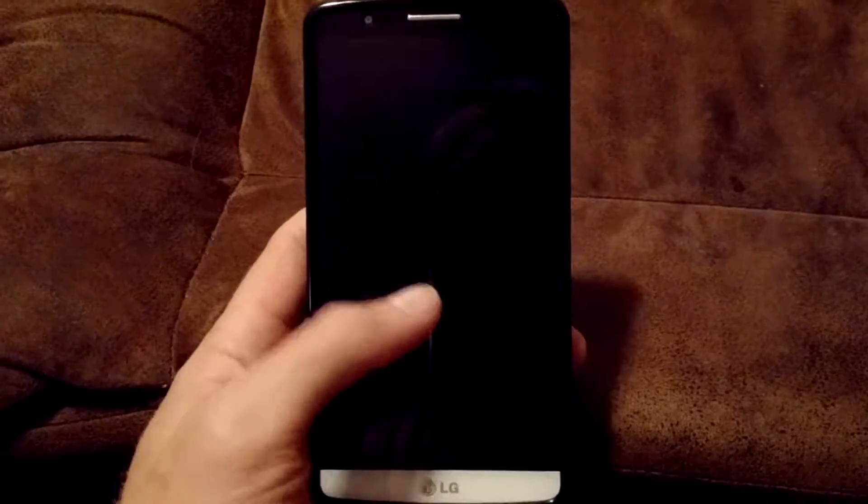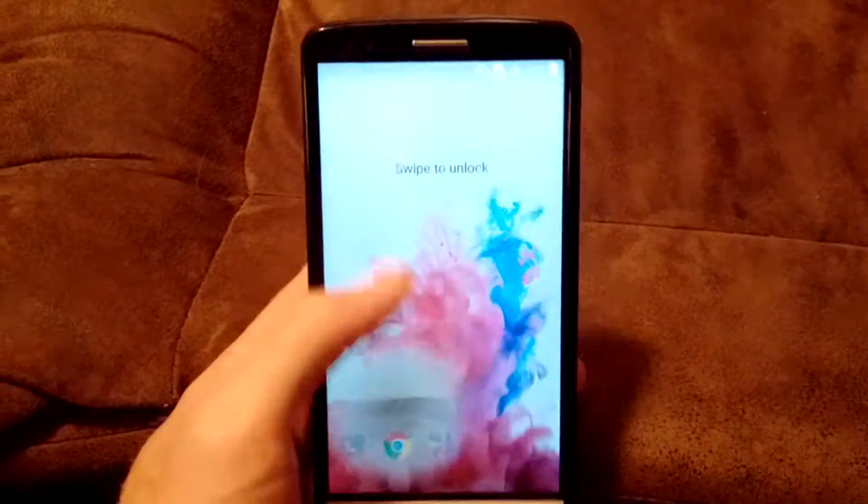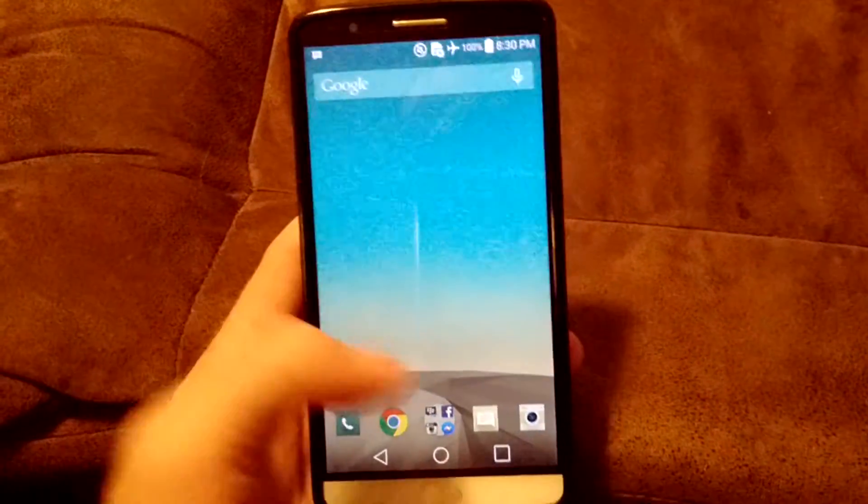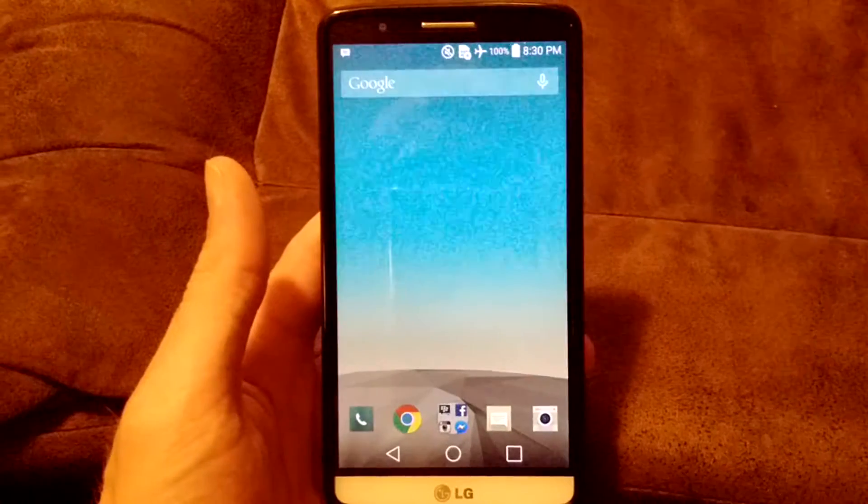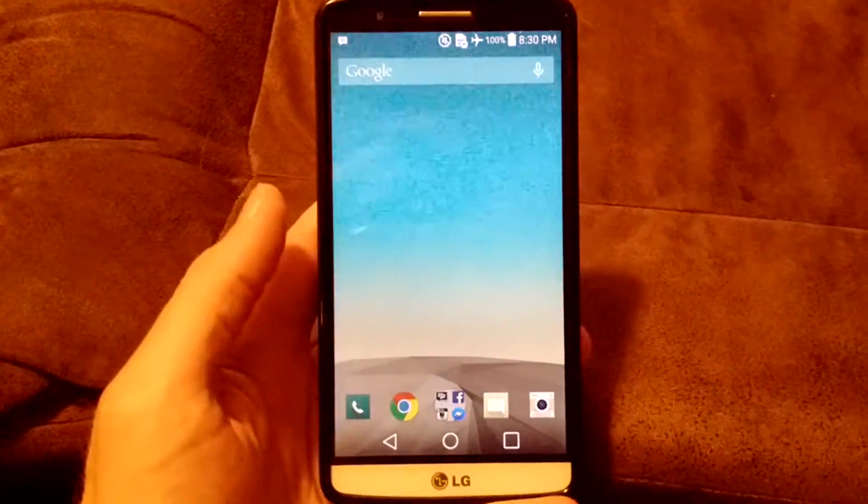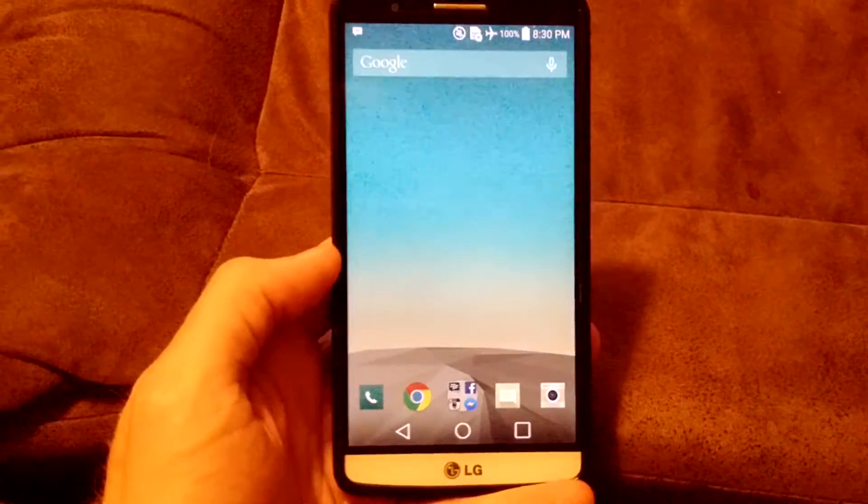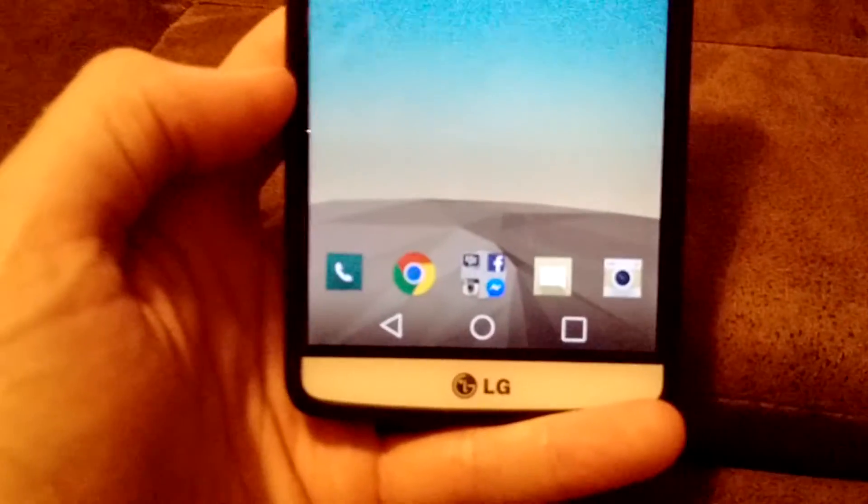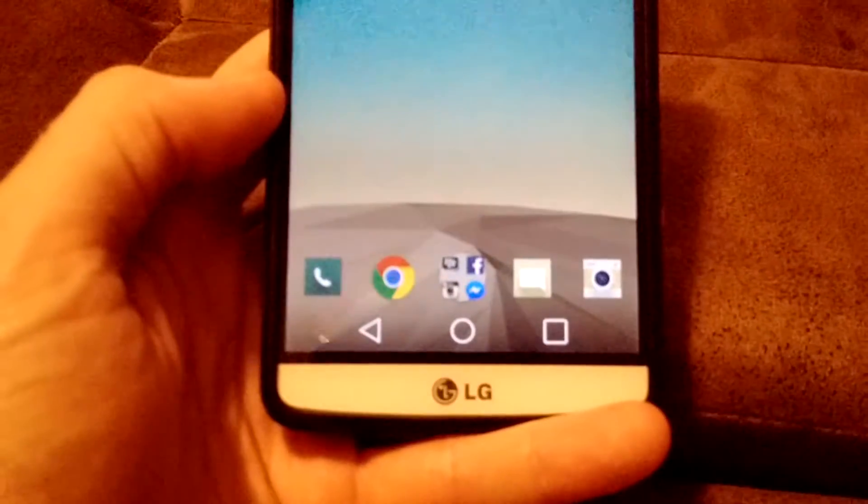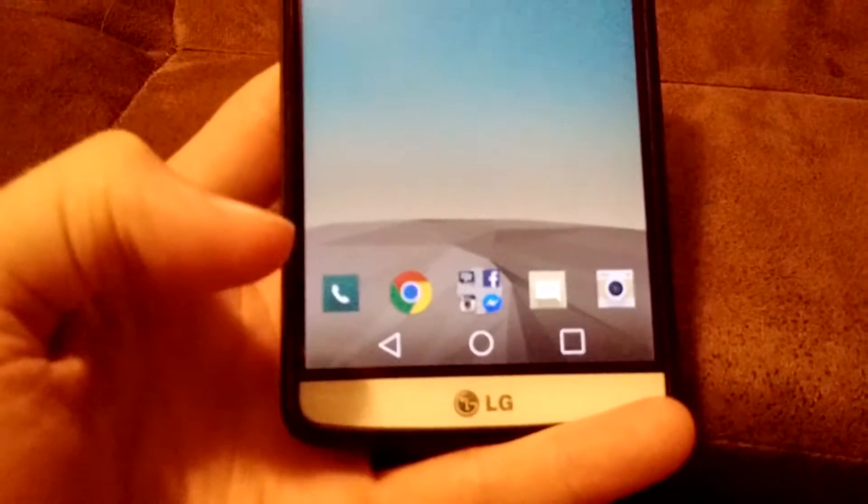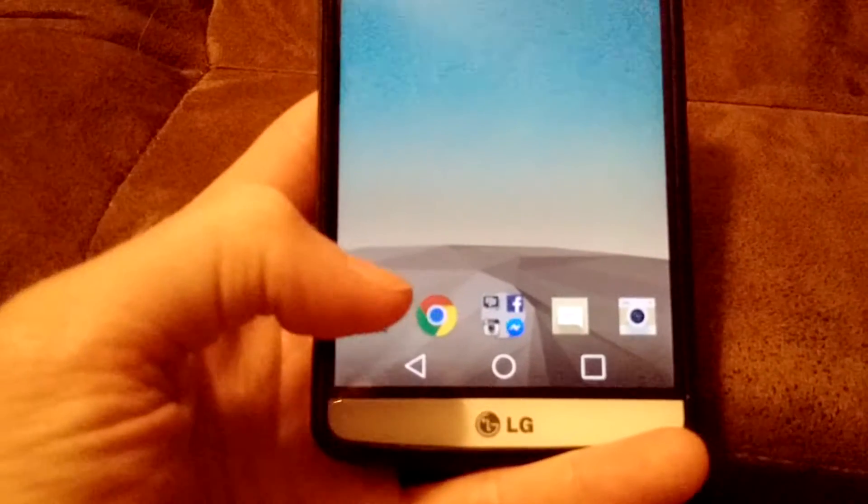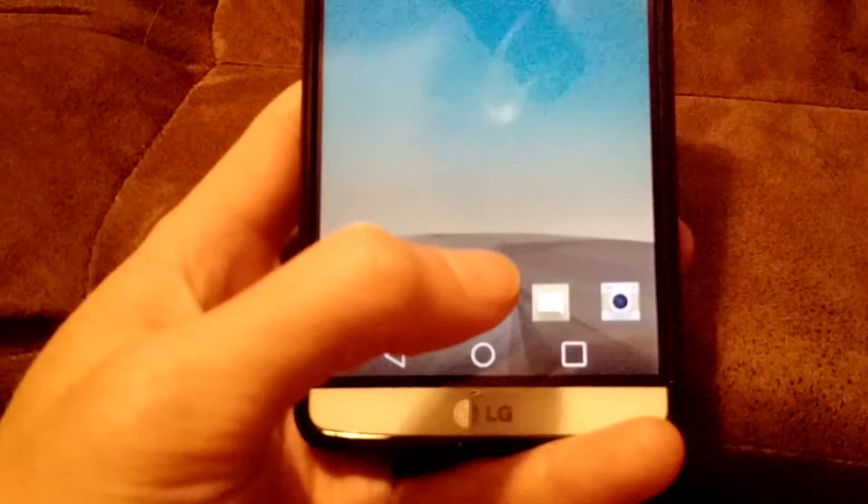This is my LG G3. So this is the setup that I have set up here. I used kind of the similar setup that I use on my Pre3, which is phone, and then web, and then messaging.